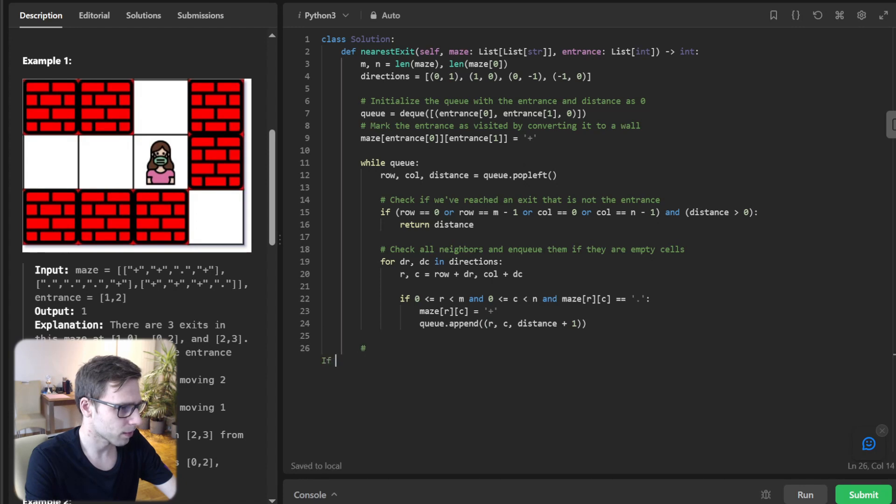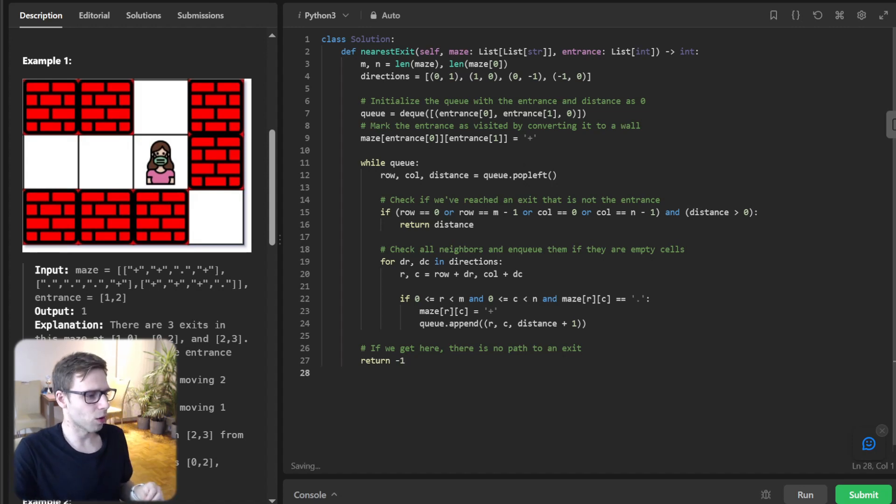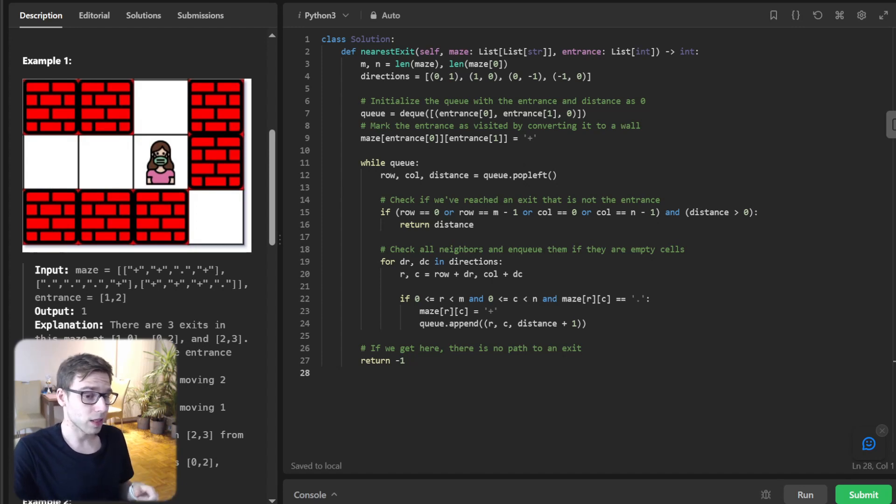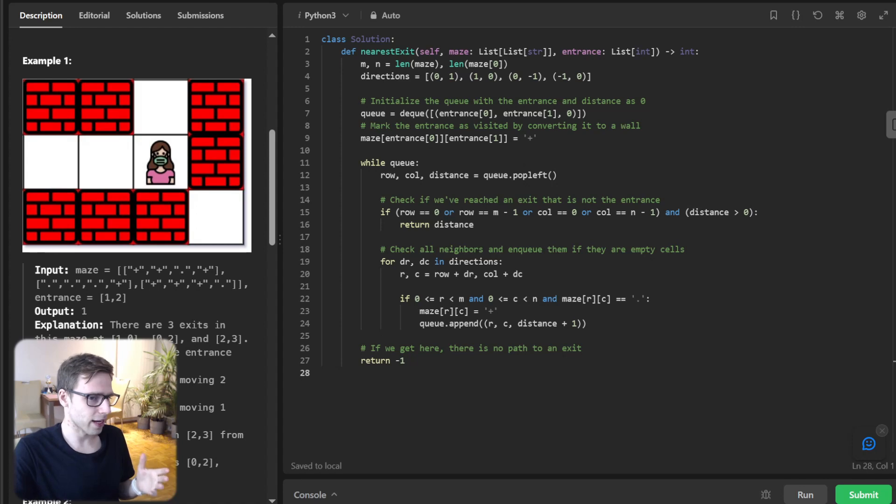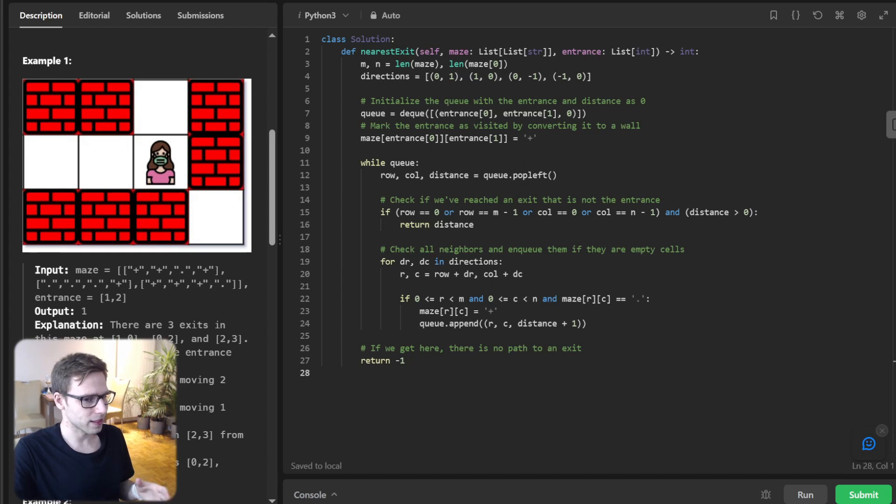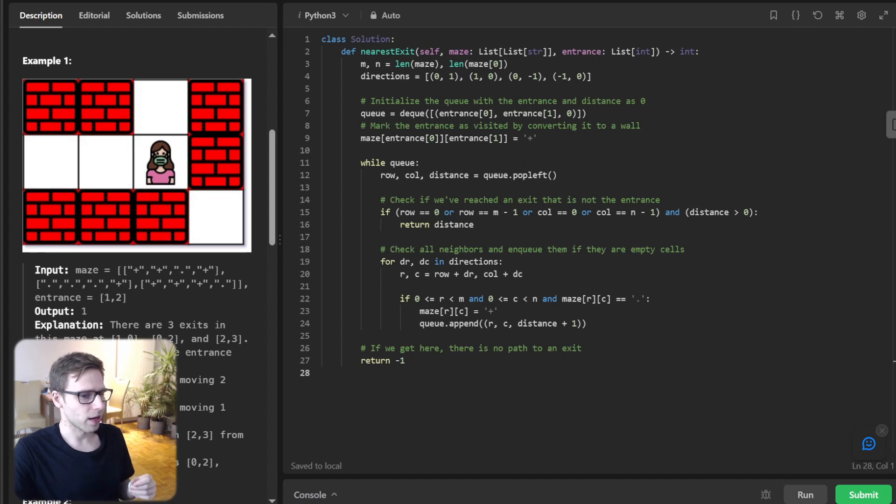If we get here, there is no path to an exit, so return minus one. As you can see, we pop the front cell from the queue and check if it's an exit. If it is, and it's not the entrance, we return the distance. Otherwise, we move on to its neighbors and enqueue them for future exploration.